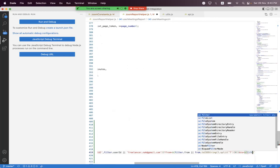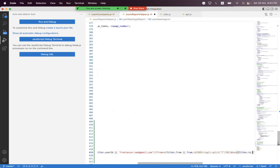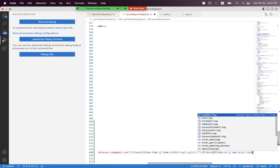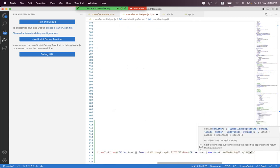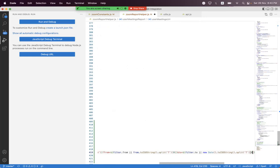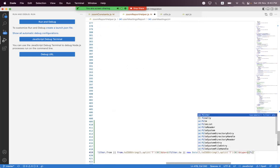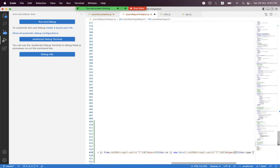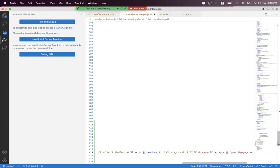We also pass 'to': if the filter has a 'to' value we use that, otherwise we use 'new Date().toISOString().split("T")[0]'. For 'type', if the filter has a type we use that, otherwise we default to 'past'. We also set 'page_size': if it's available in the filter we use that, otherwise we default to 300.